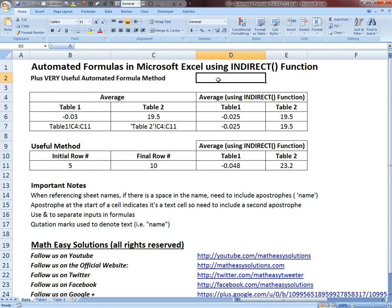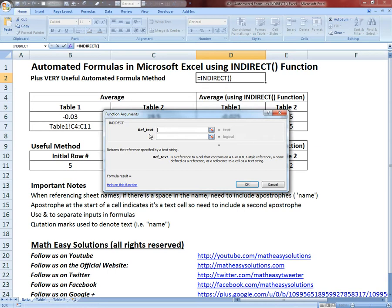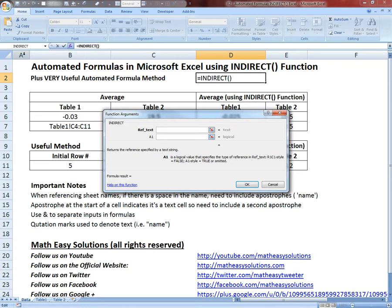Basically, what the INDIRECT function does - let's click on it. All you have to input is just a reference text. This function takes text, and you could use text to create a formula or to refer to a cell - you can't do this without this method. You can add a second input by putting a comma; this is if you want to change from A1 to R1C1 style referencing. A1 is the default, and R1C1 uses numbers on both sides for columns and rows. We'll ignore that and just look at the reference text.